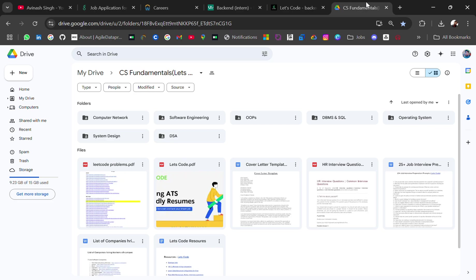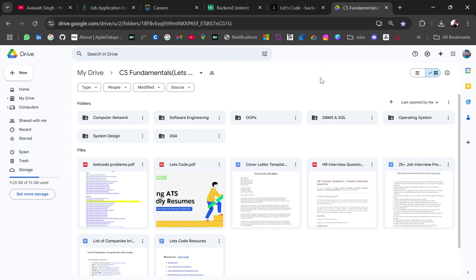...get all the computer network, software engineering and all these fundamental resources, notes, interview questions. For this, the target like is 200. Make 200 likes. Subscribe. I will add this drive link in the description. Okay, also comment if this video was helpful. So yeah, for latest updates do subscribe. Thank you for watching the video. Bye bye.